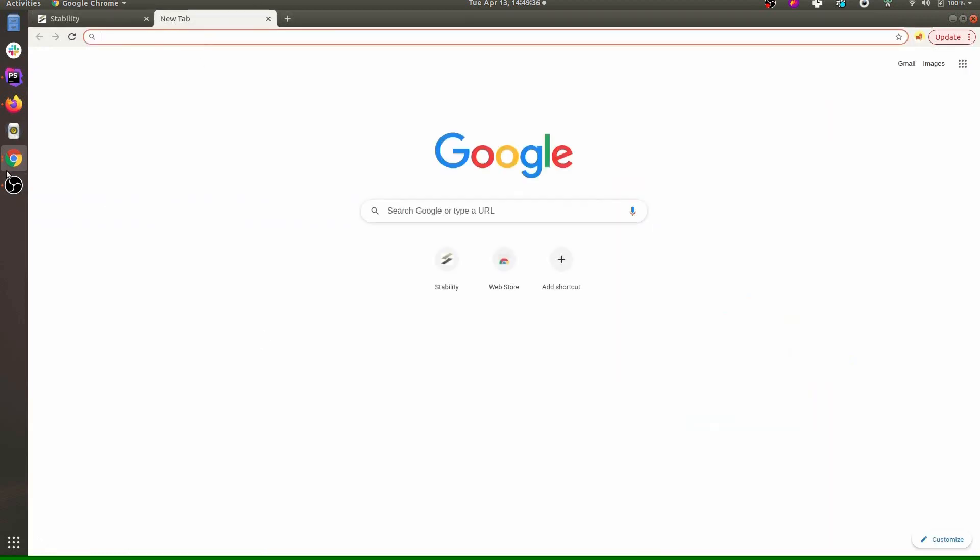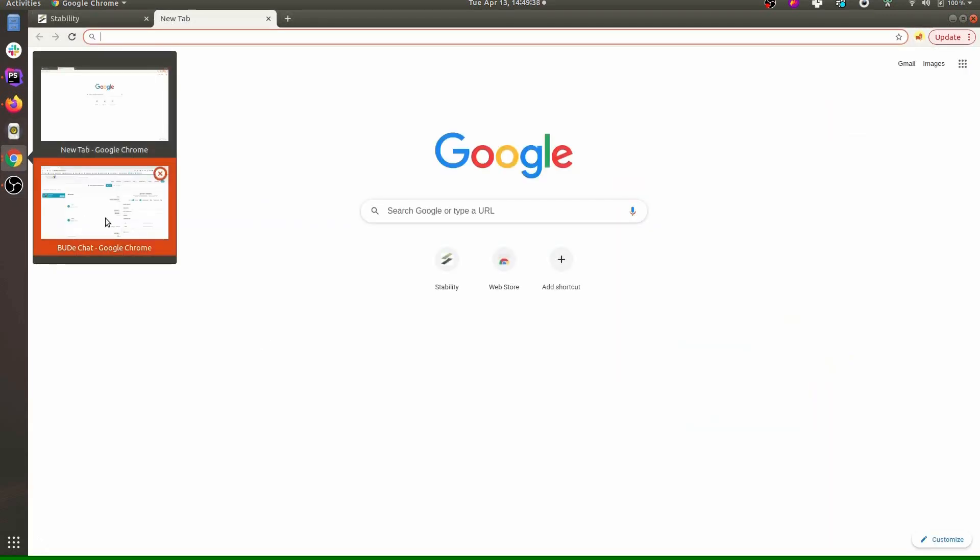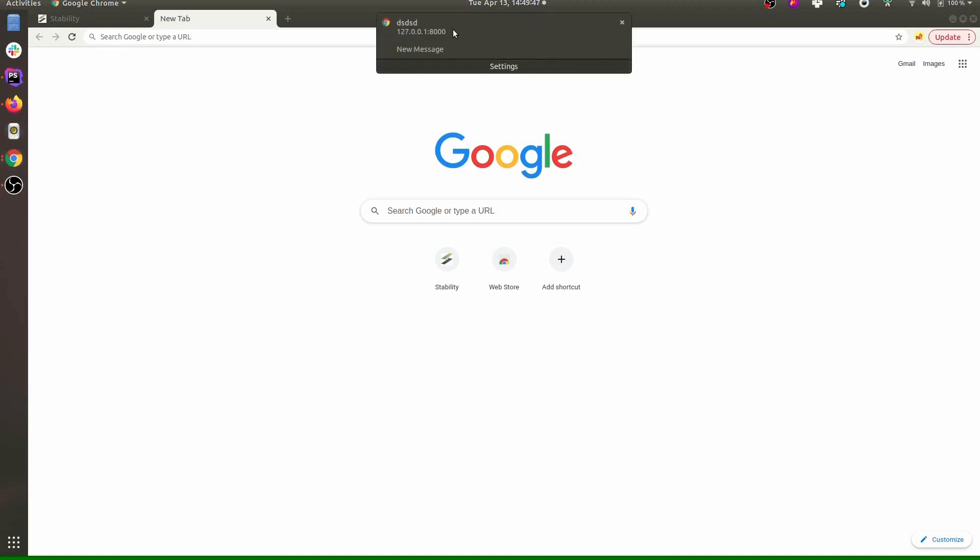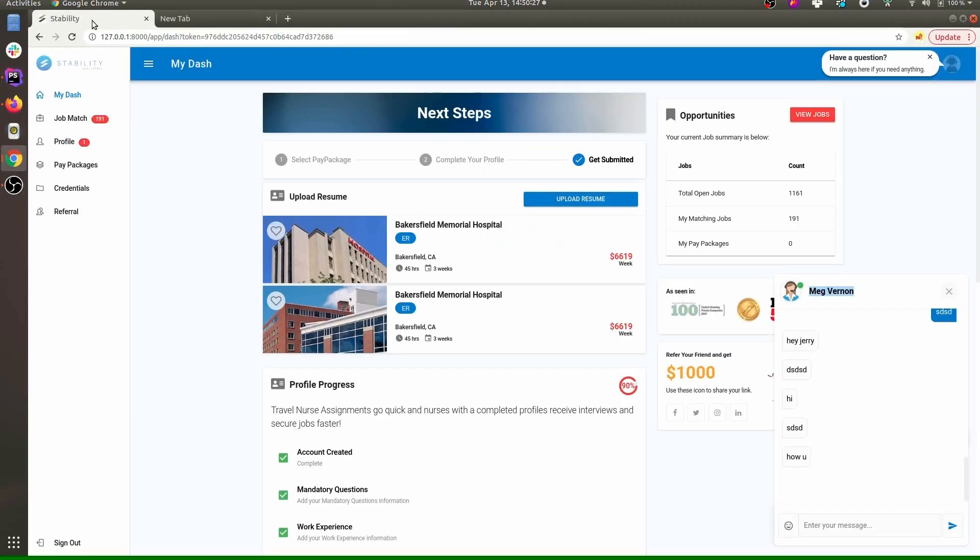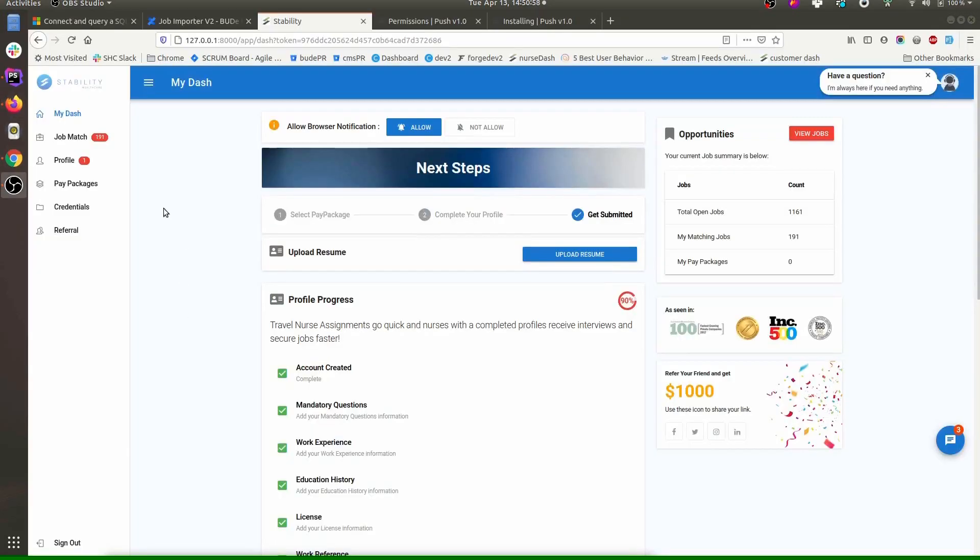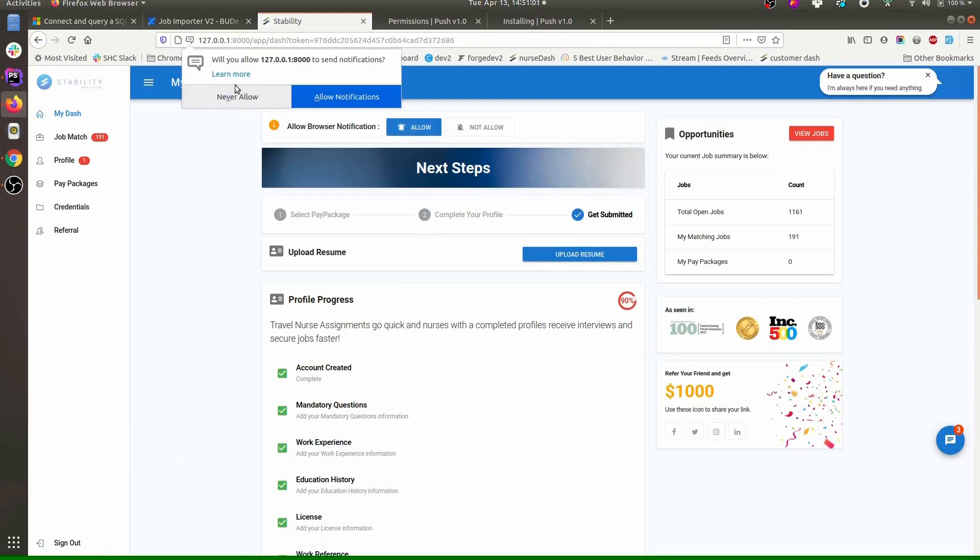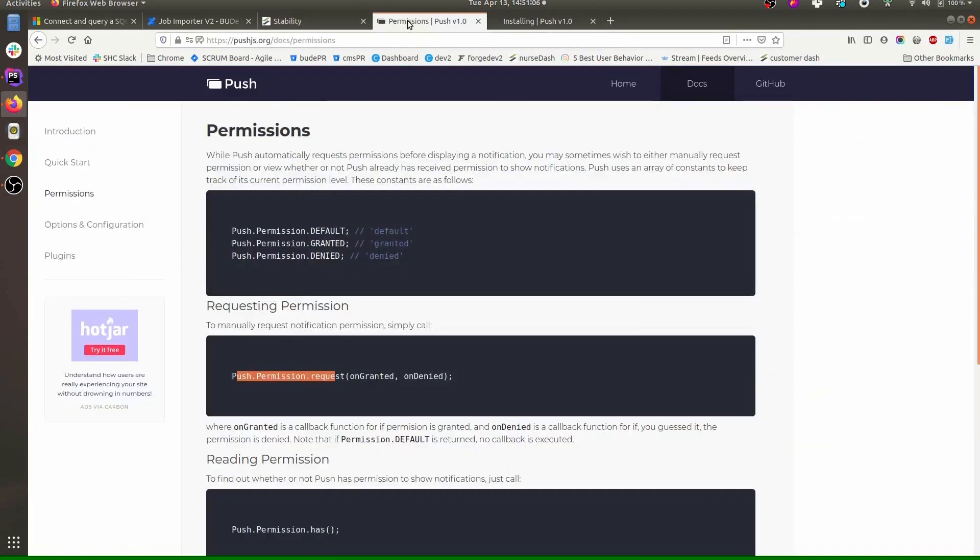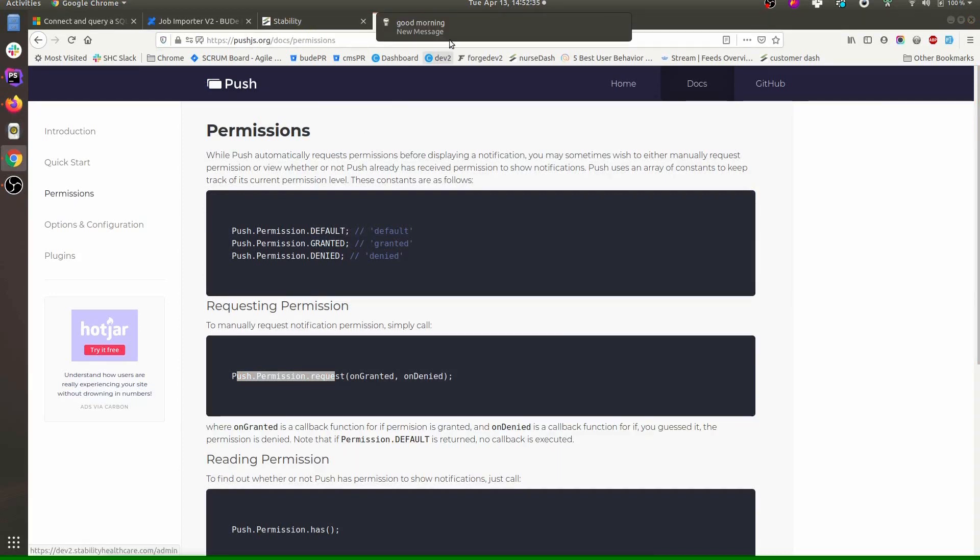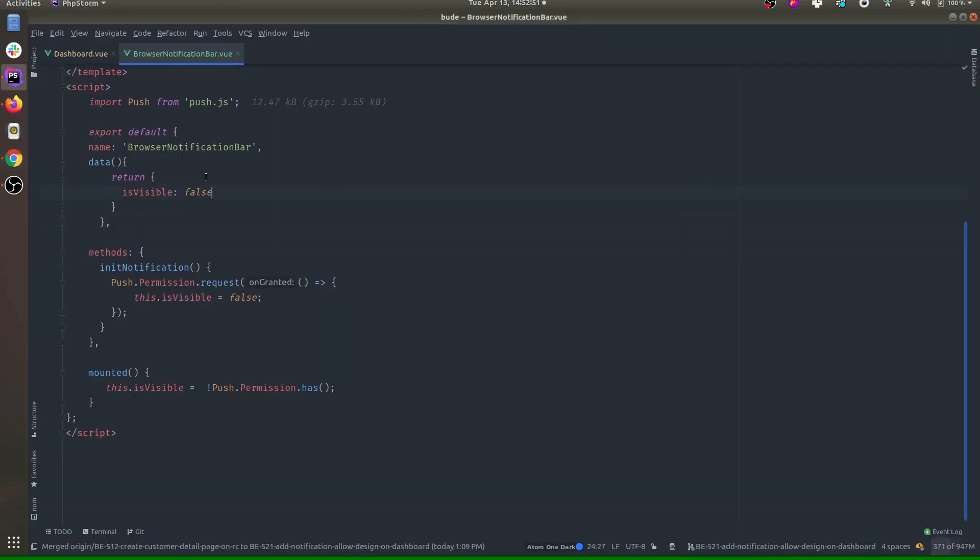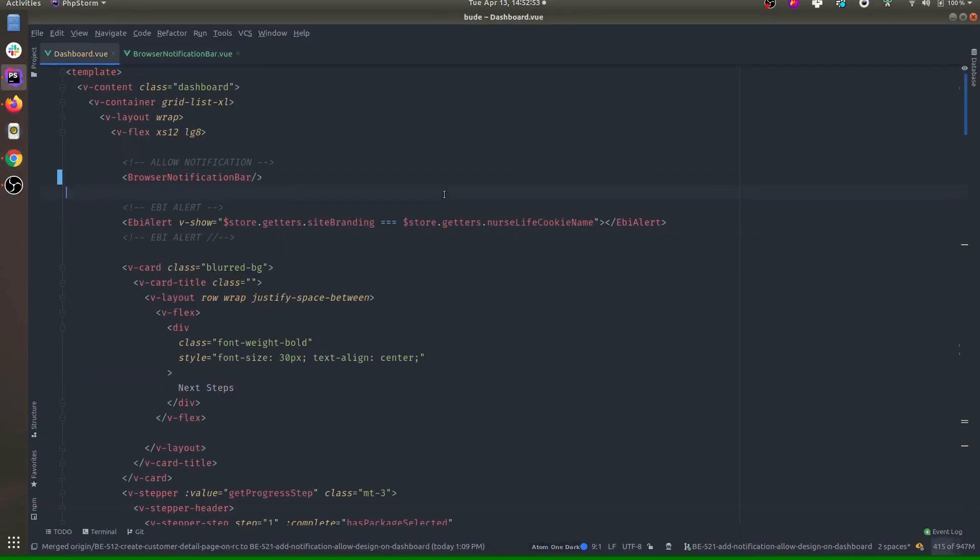I can send notification. There we go, so we can get the notification. Let's check this functionality in another browser, Firefox. Here let's do allow as well. It will ask us allow notification, works fine. Let's go to some another window and let's send the message from backend. Let's send message. There we go, so we get the message.